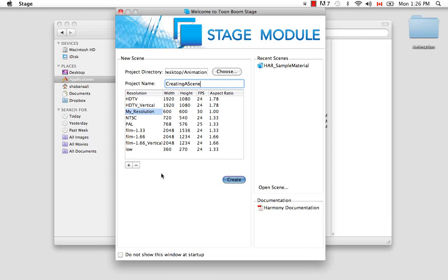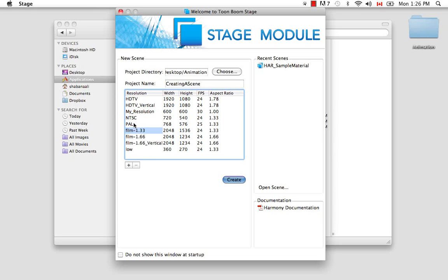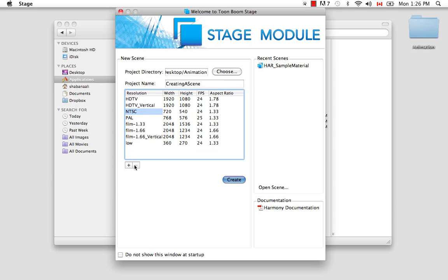Then if you decide that you would like to delete this resolution, you only need to select it once again in this window, and then click on the minus sign here, and it deletes it from the list.